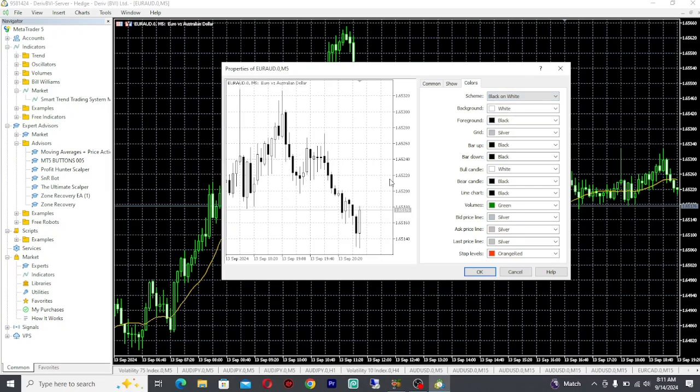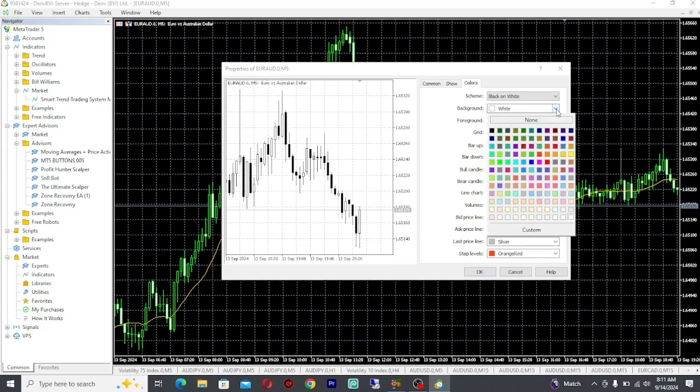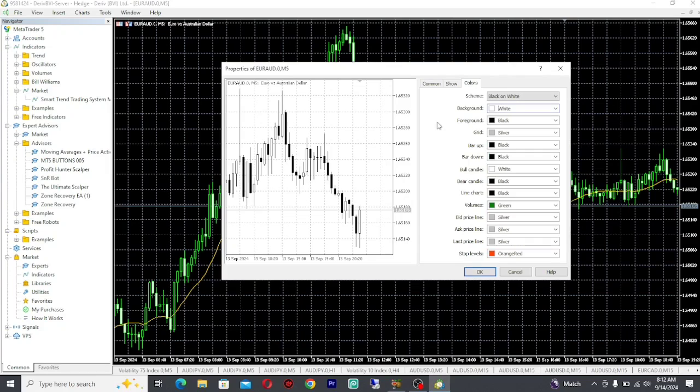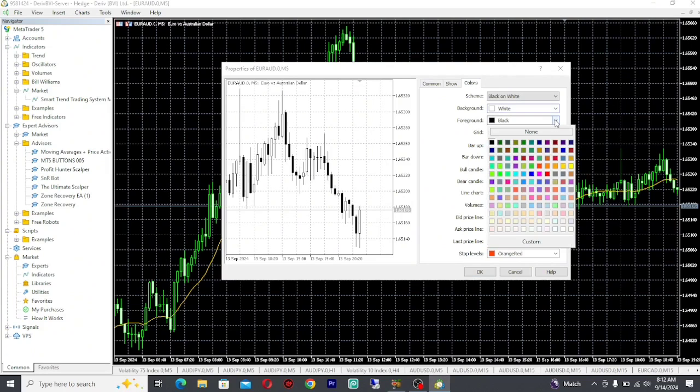The first thing that you can do is go to Background and change your background to any color that you want. For example, if you want a dark background, you can change it to that. But for this case, I'll just leave it as white. Then the Foreground, I'll click on the foreground, go to blue, and change it to dark blue.